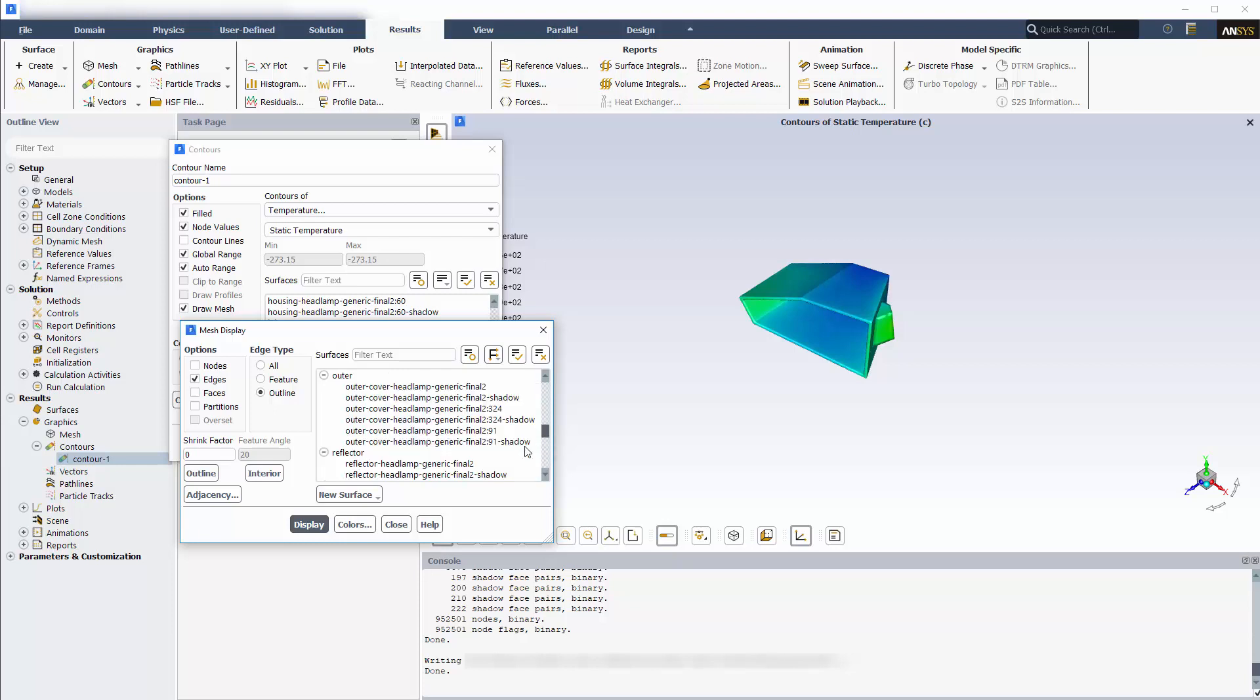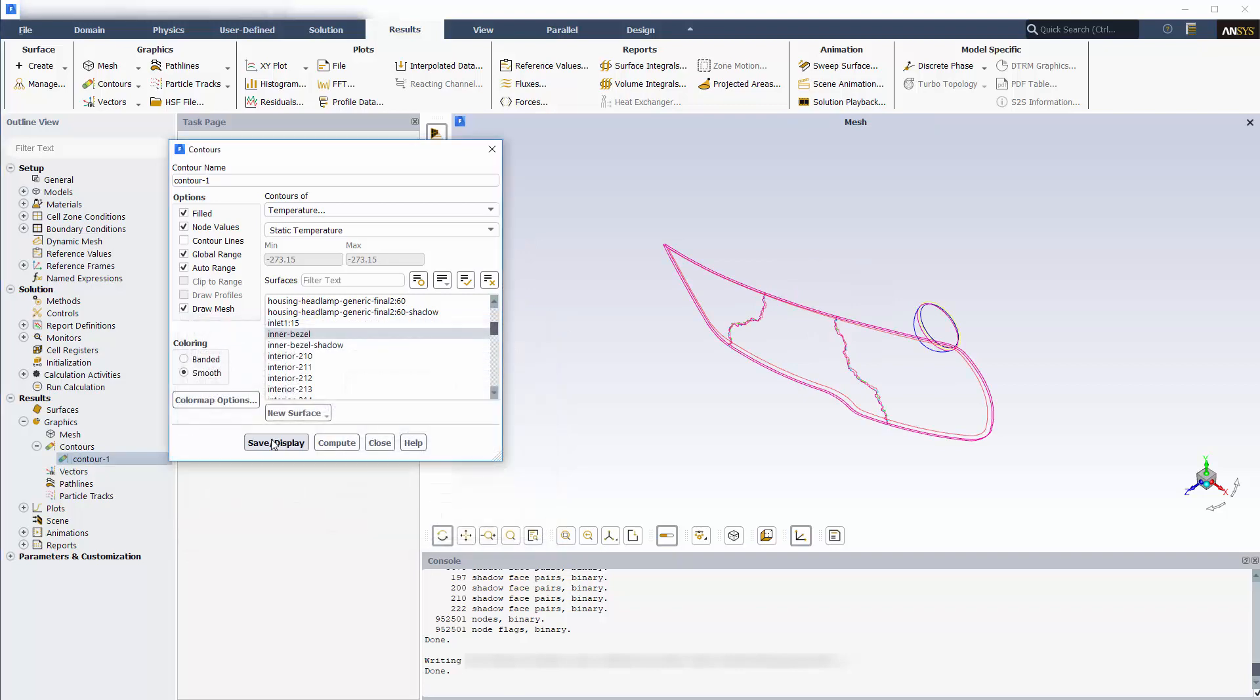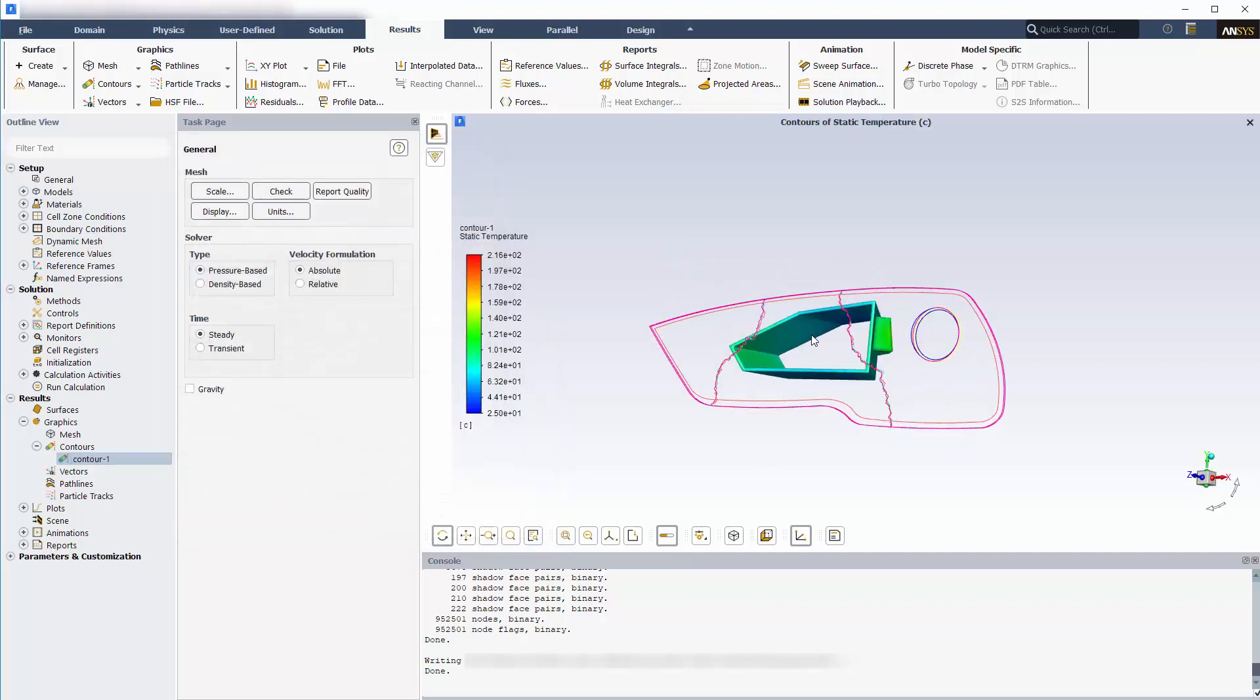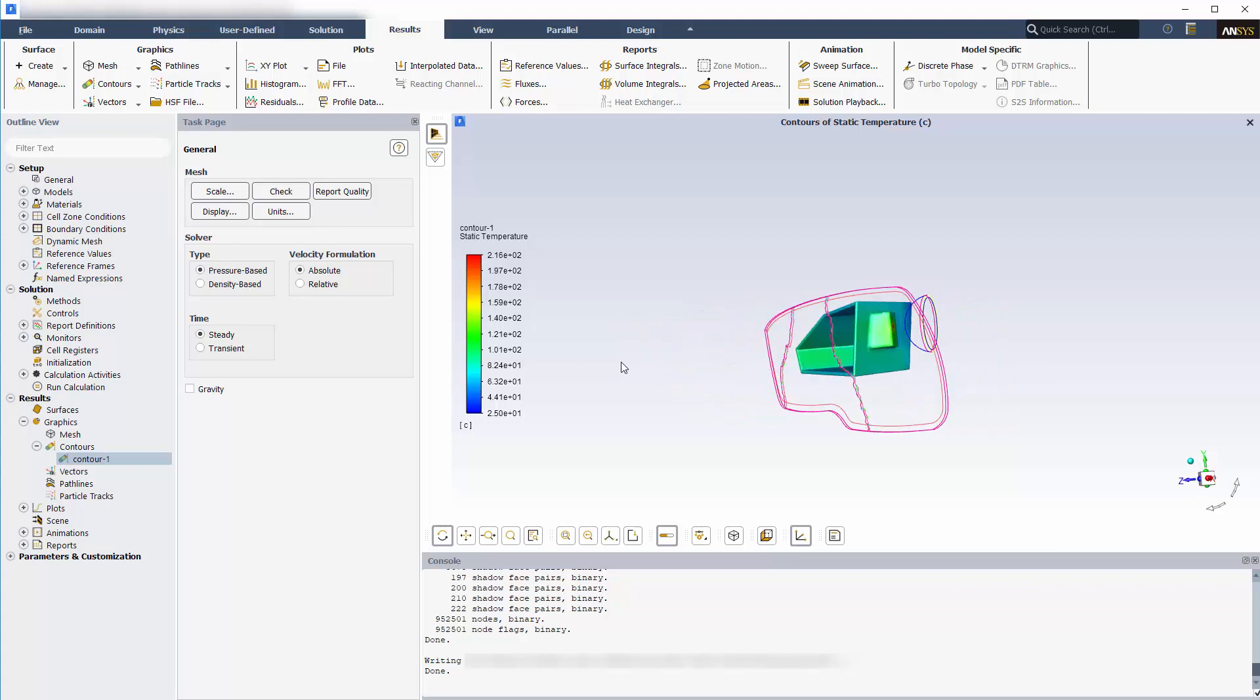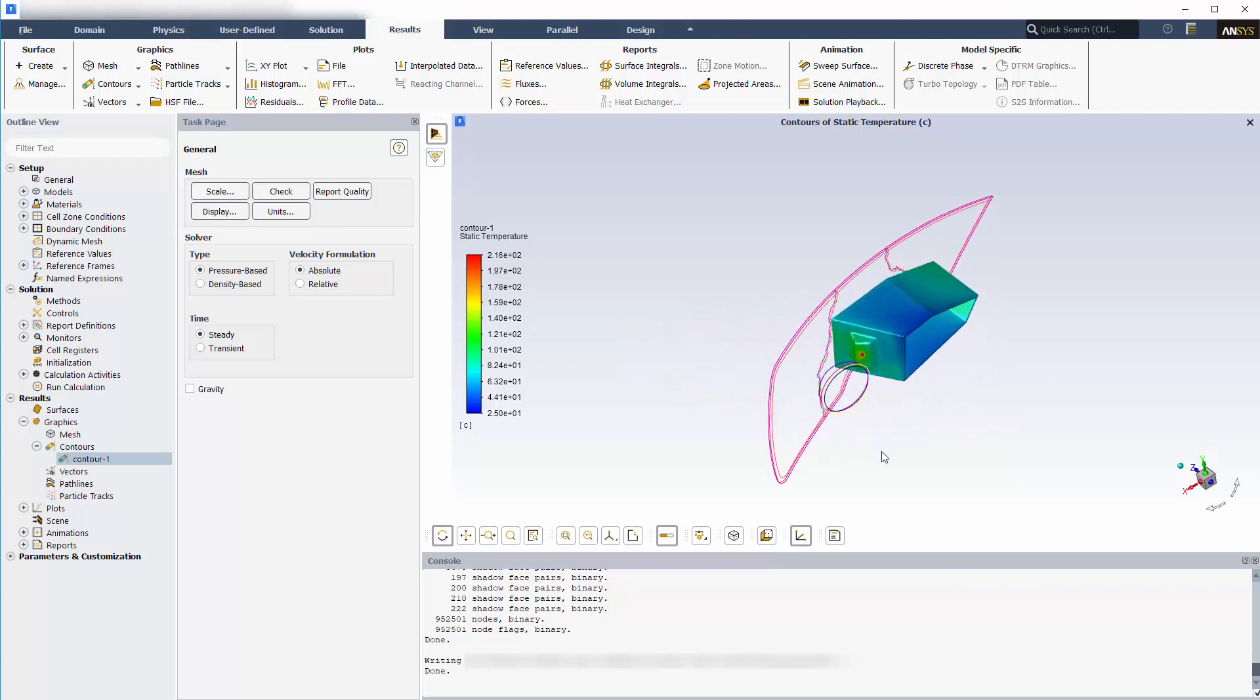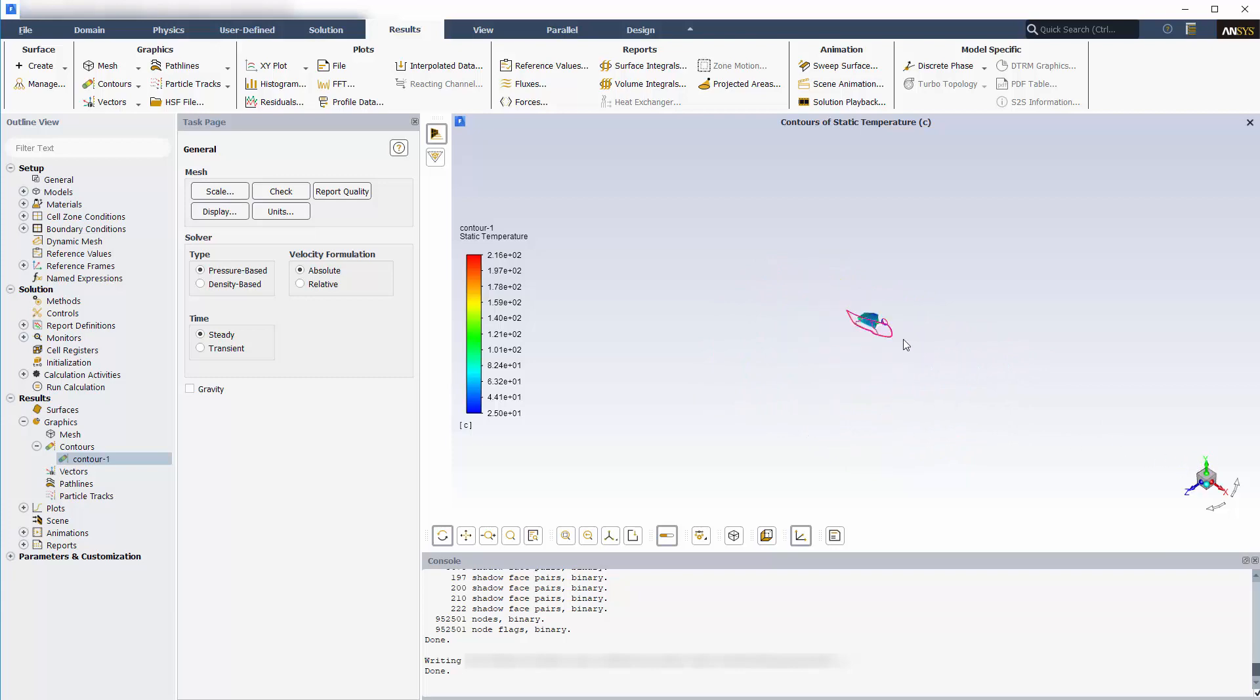With this information, a structural analysis could also be performed in ANSYS mechanical to determine if the resulting thermal stresses are acceptable. This concludes this demonstration showing you how to use the Monte Carlo radiation model to simulate a co-limited beam type radiation case in ANSYS Fluent.